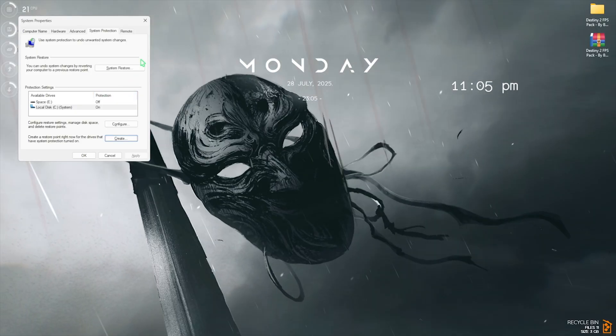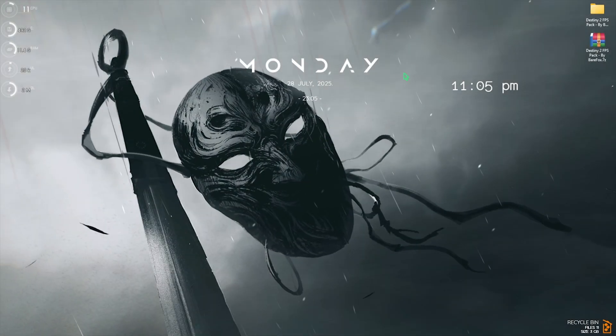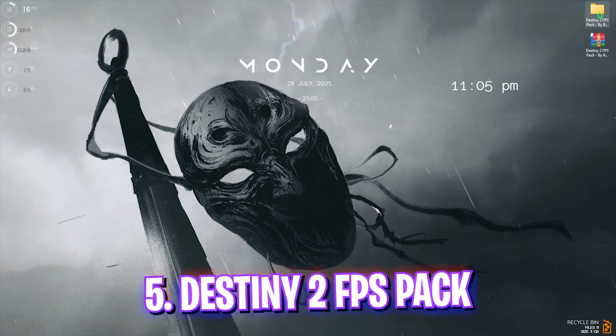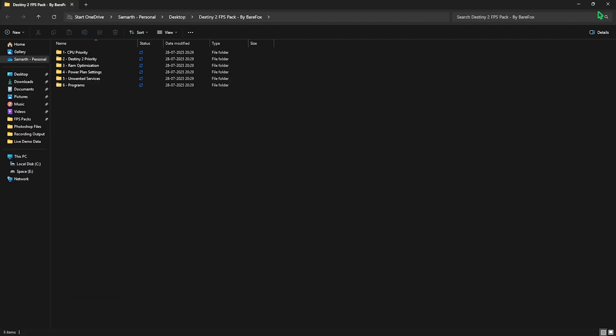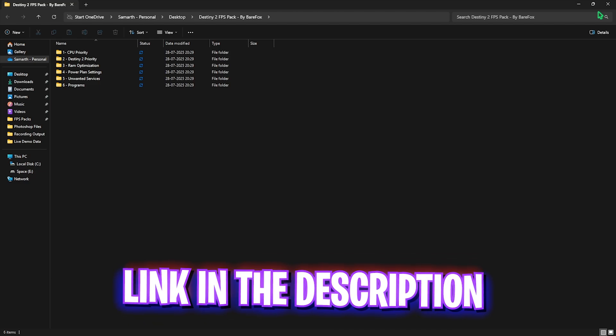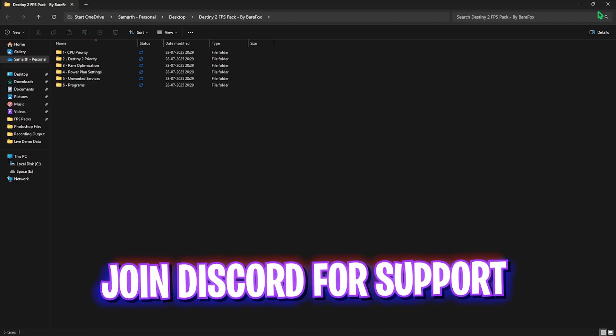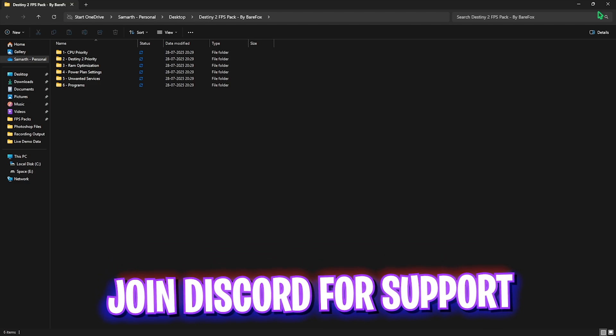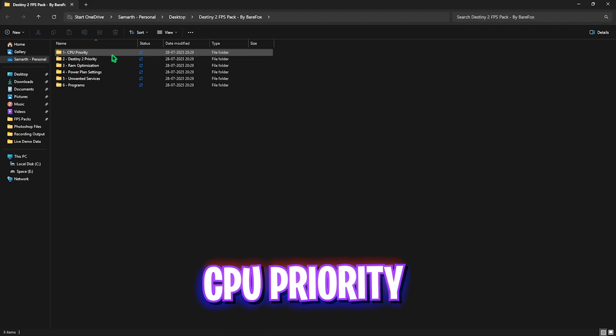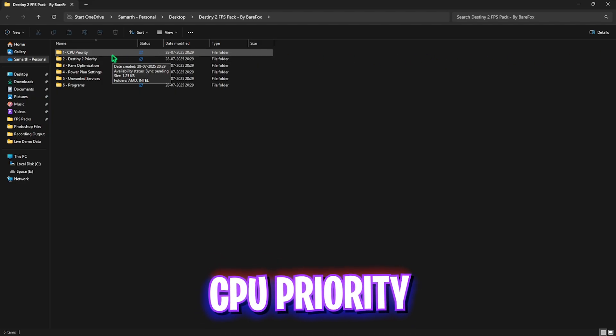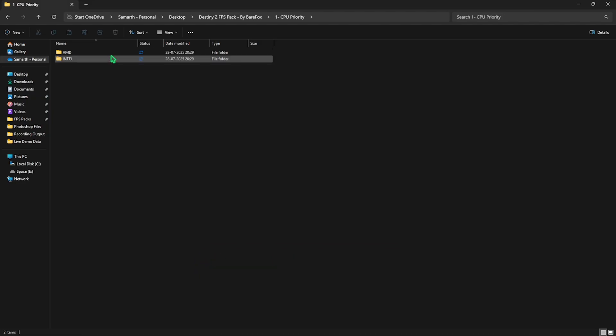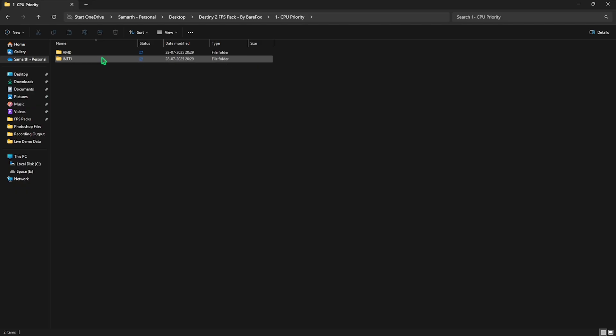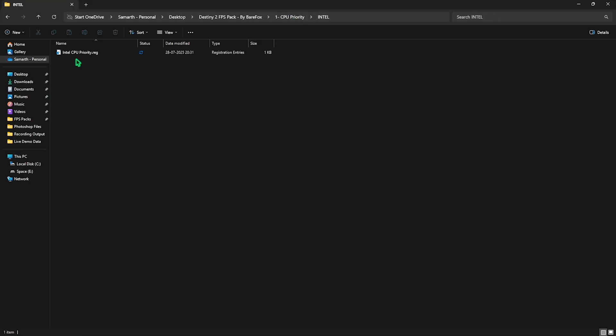The next step would be Destiny 2 FPS Pack. I'll be leaving a link to this down in the description below. It is a super useful tool which has over six folders to help you improve your PC. First one is CPU Priority, which helps you optimize the performance of your CPU by changing the DWORD values. Here you'll find AMD and Intel folders. If you guys have an AMD CPU like me, you can double-click and apply the AMD CPU Priority. If you guys have an Intel CPU, you can double-click and apply the Intel CPU Priority.